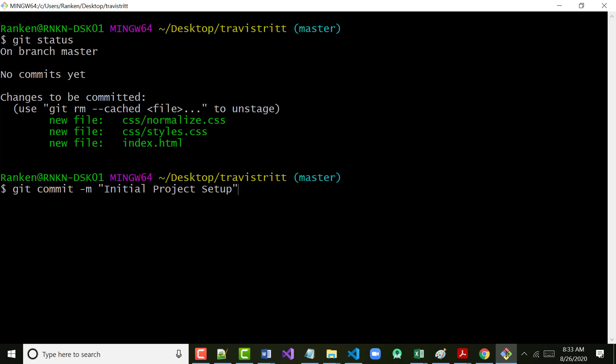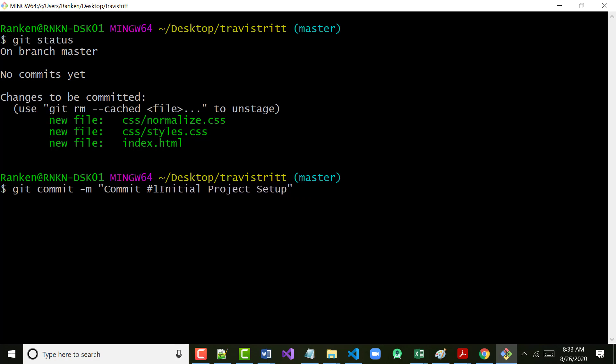We didn't really add any code other than the normalize.css file, because the other two files — styles.css and index.html — are both empty. You could put 'initial commit' in here; it doesn't hurt. A lot of people will put something like 'commit number one' or come up with their own way of doing it. You may go to work for a company that has its own protocol for commits.